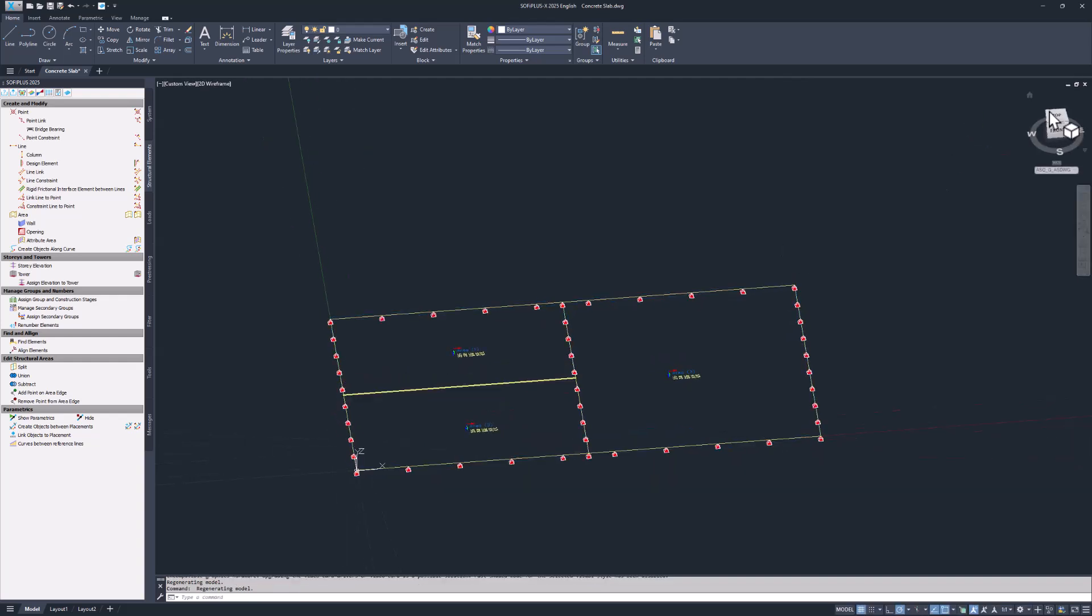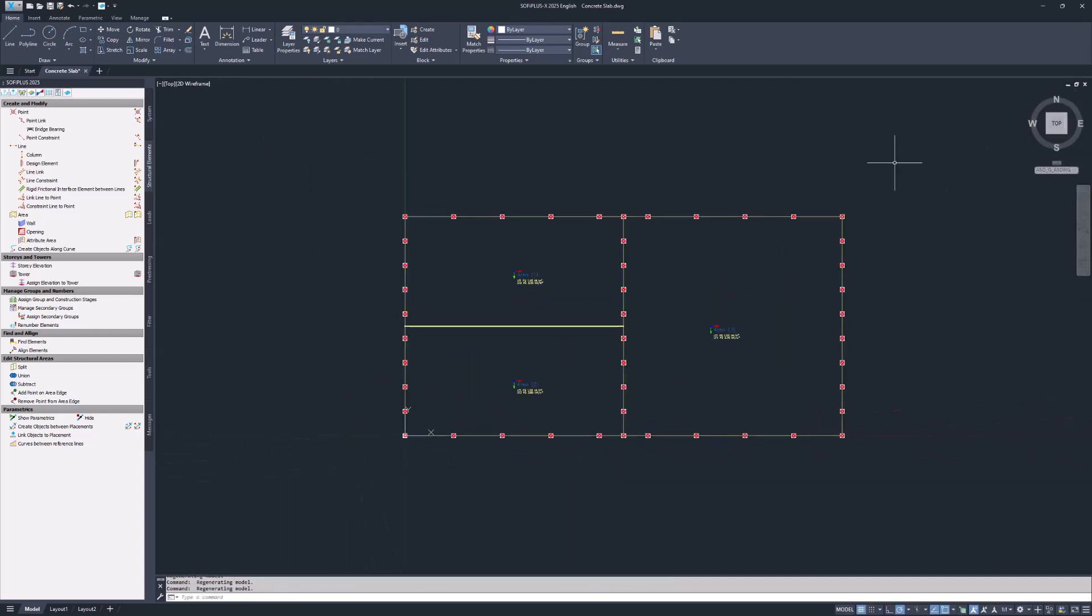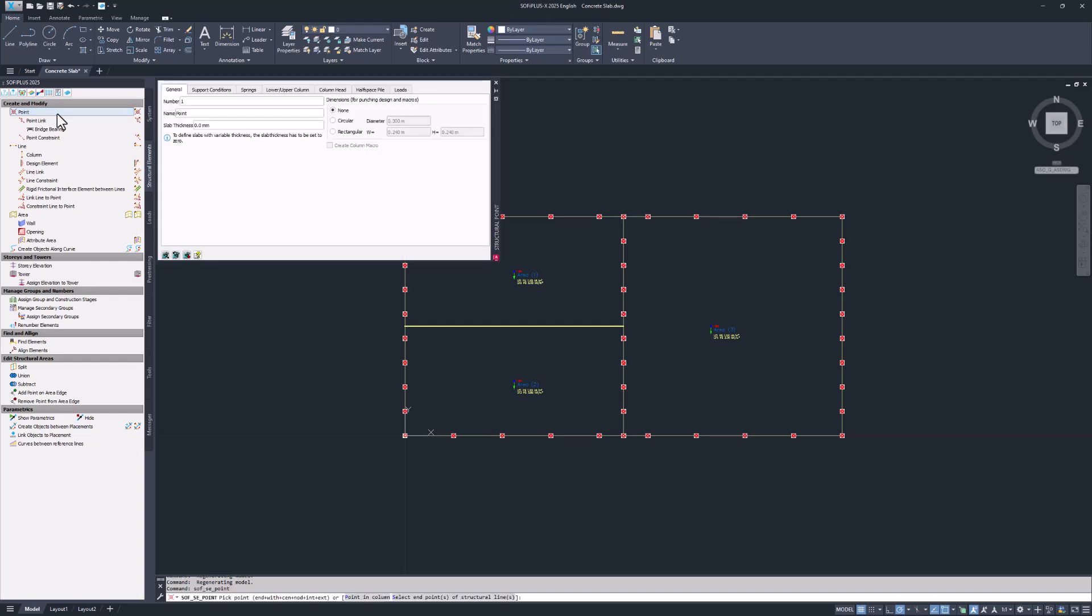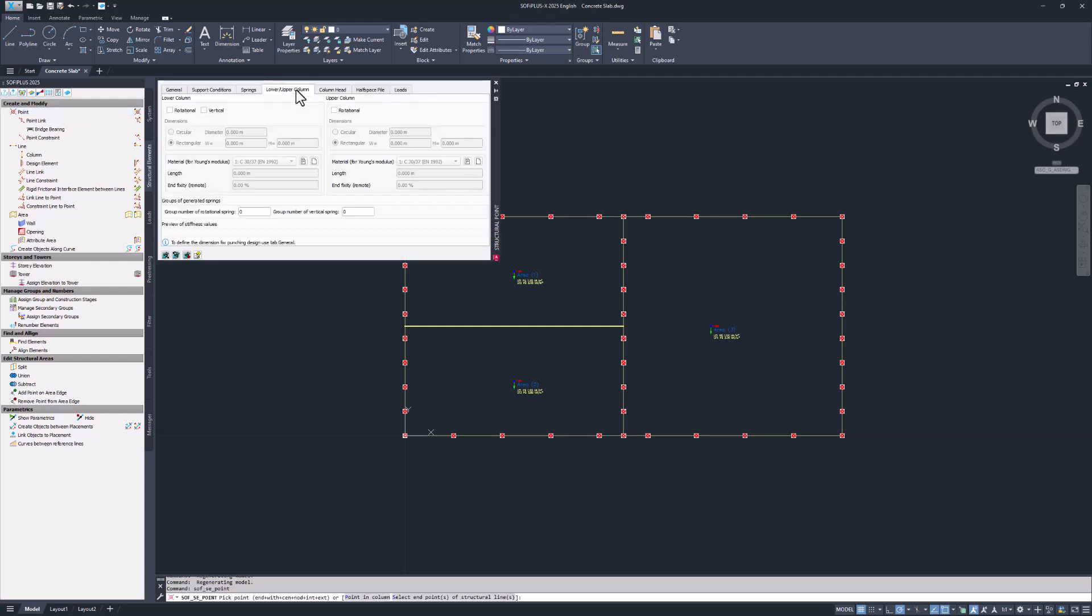Lastly let's add three columns represented as structural points into the 2D system. Select the point command. In the tab lower slash upper column you consider the structural point as a vertical elastic spring. The diameter of our circular column is 0.3 meters. Concrete material 1 is correct. And the column's length is 3 meters.